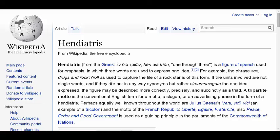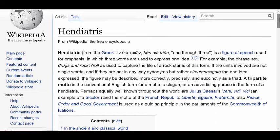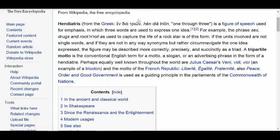There's a particular one that's very popular and common, and I'm going to go into it. You see here in Wikipedia, it goes over the Henn Dietrus — basically Henn Dietrion, which is one through three in Greek. That's the etymology. It's a figure of speech used for emphasis in which three words are used to express one idea.